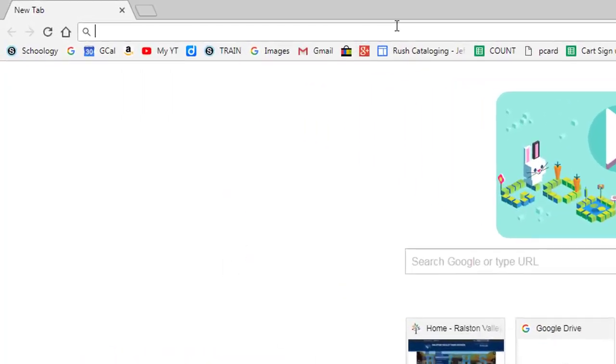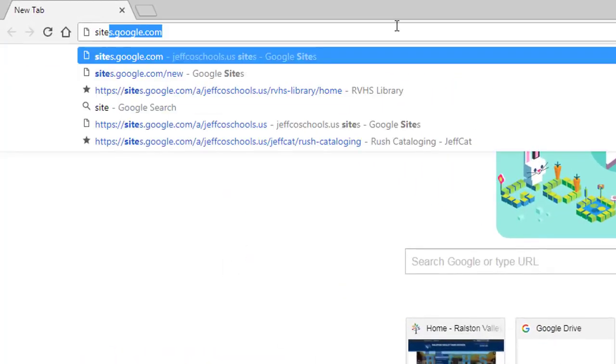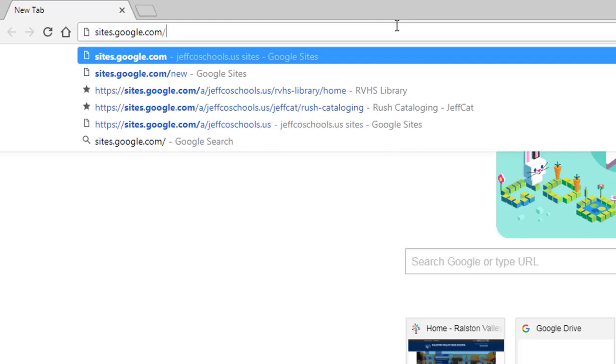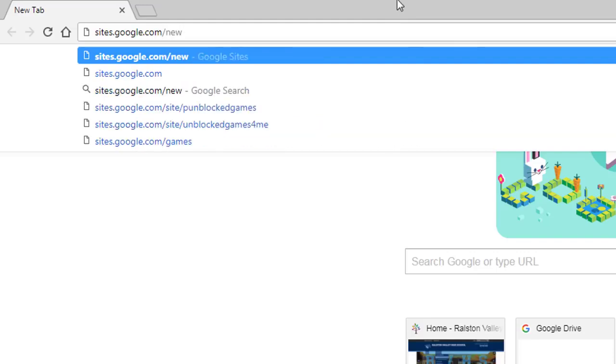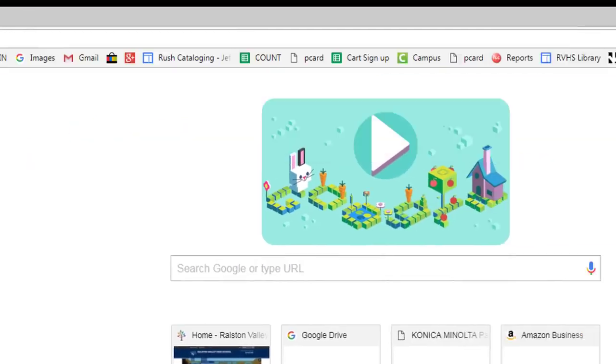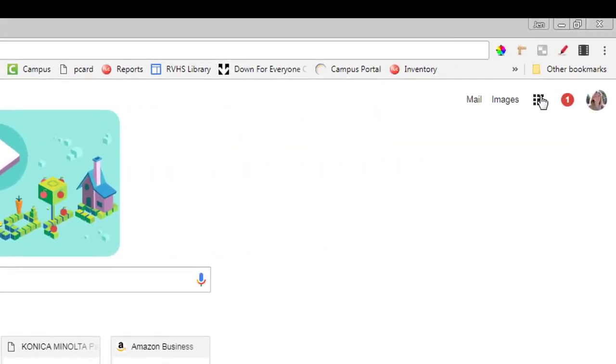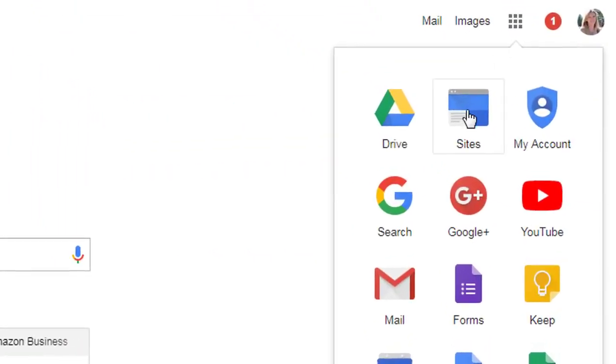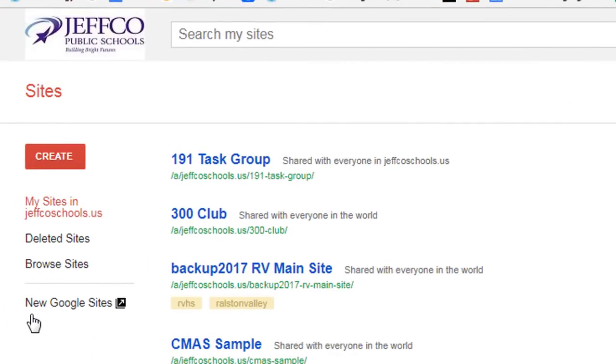To access the new version of Google Sites, go to sites.google.com/new, or use the waffle in your Google Drive to choose Sites and then New Google Sites.